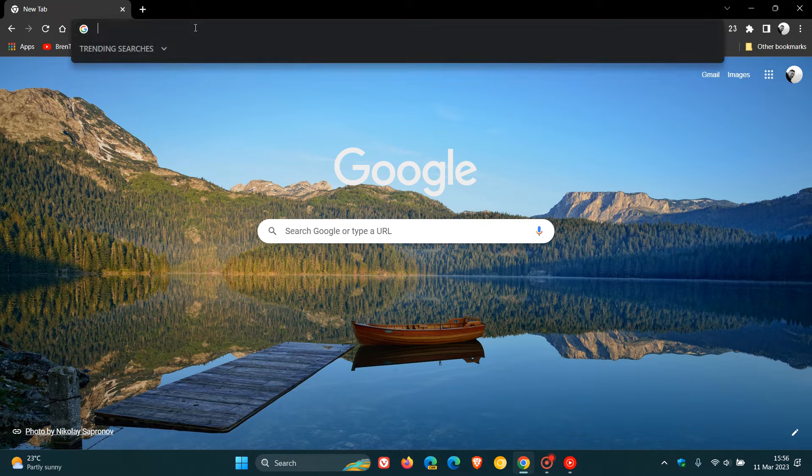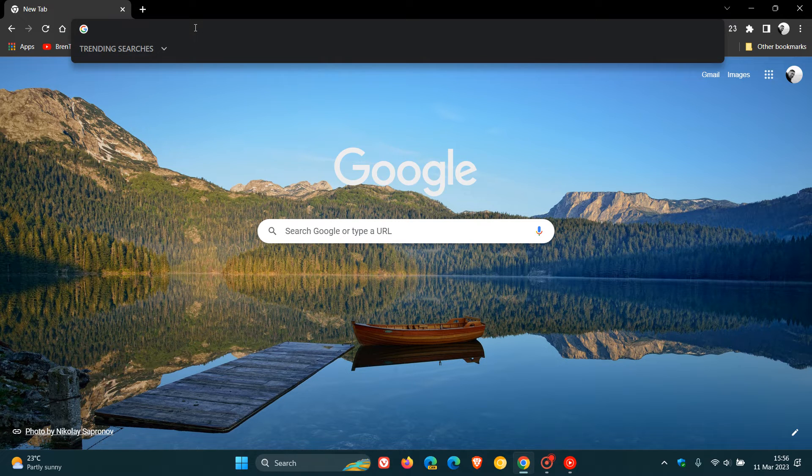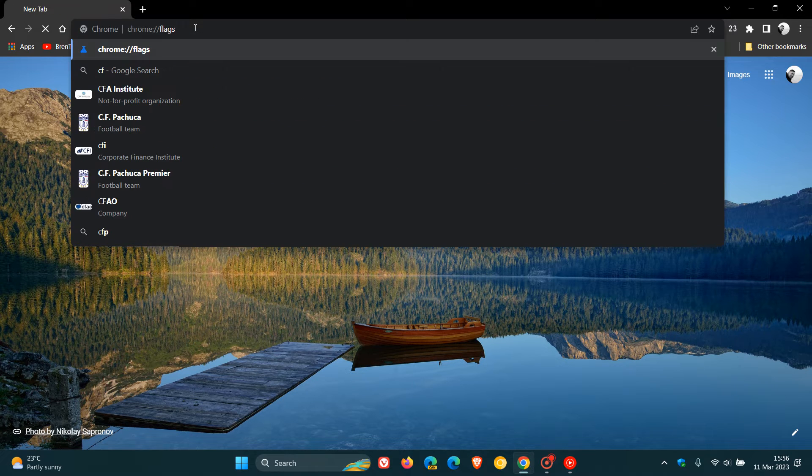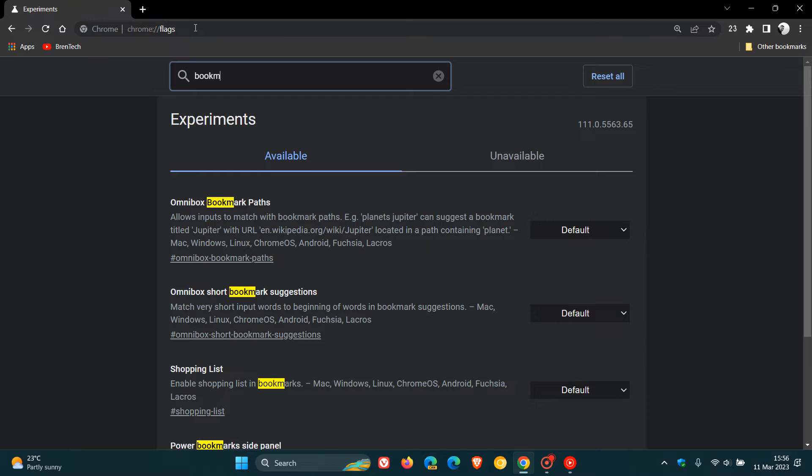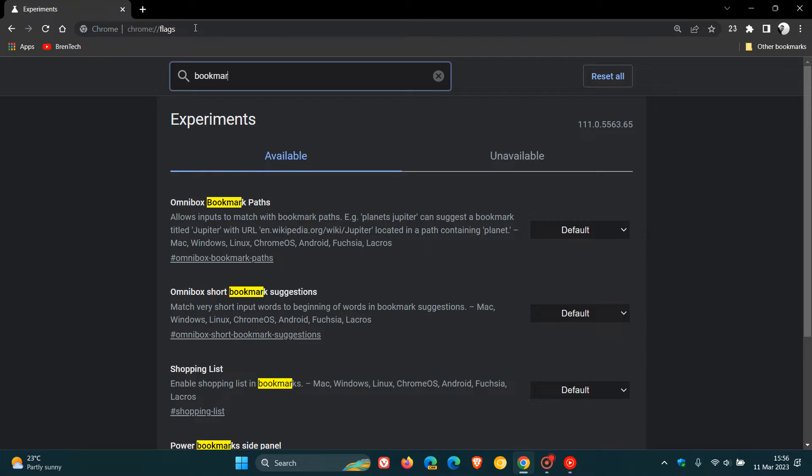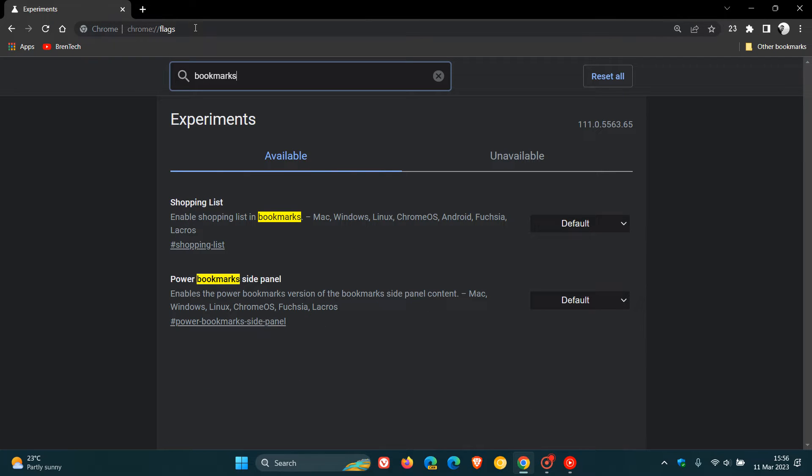To do this, we head up to the Omnibox, the address bar, and enter chrome://flags. In the search, the easiest is just to type in bookmarks. That'll bring up the relevant flag, which is Power Bookmarks site panel.